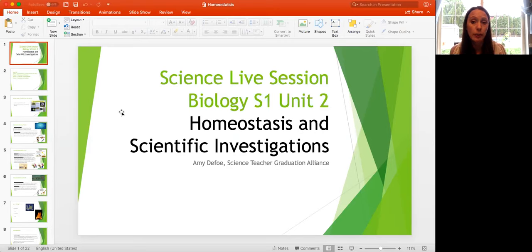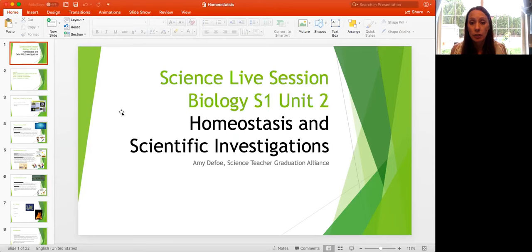If there's something we go through in the session that you want to come back to as you're working through your course, you'll have the ability to do so. Maybe you're not yet at this section in Unit 2, Biology Semester 1 — when you get there, you'll have the option to view this session and find it helpful.